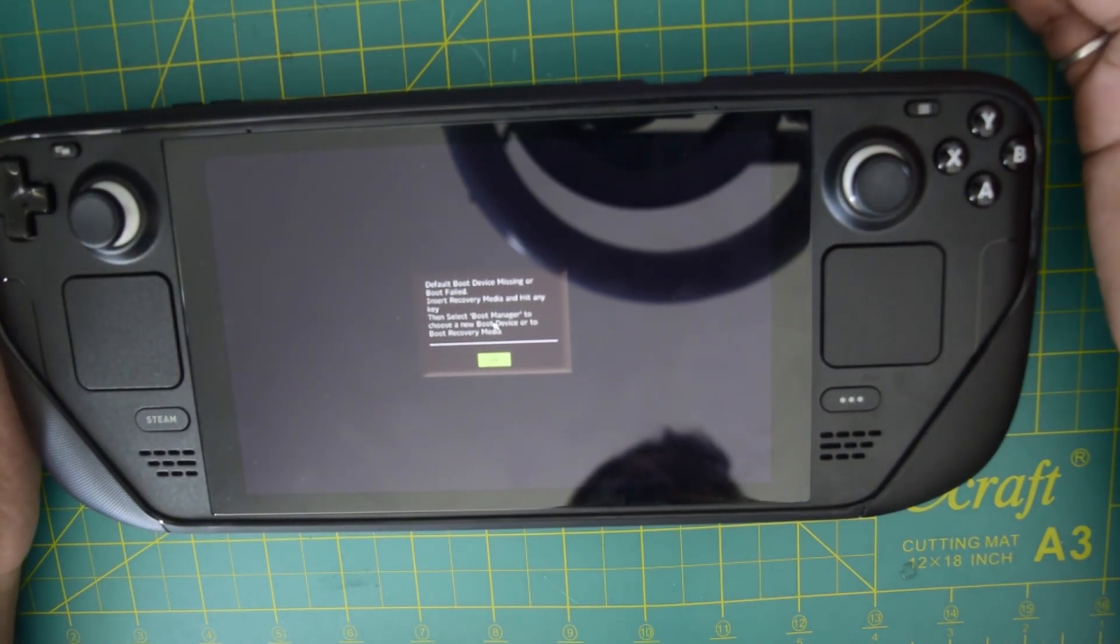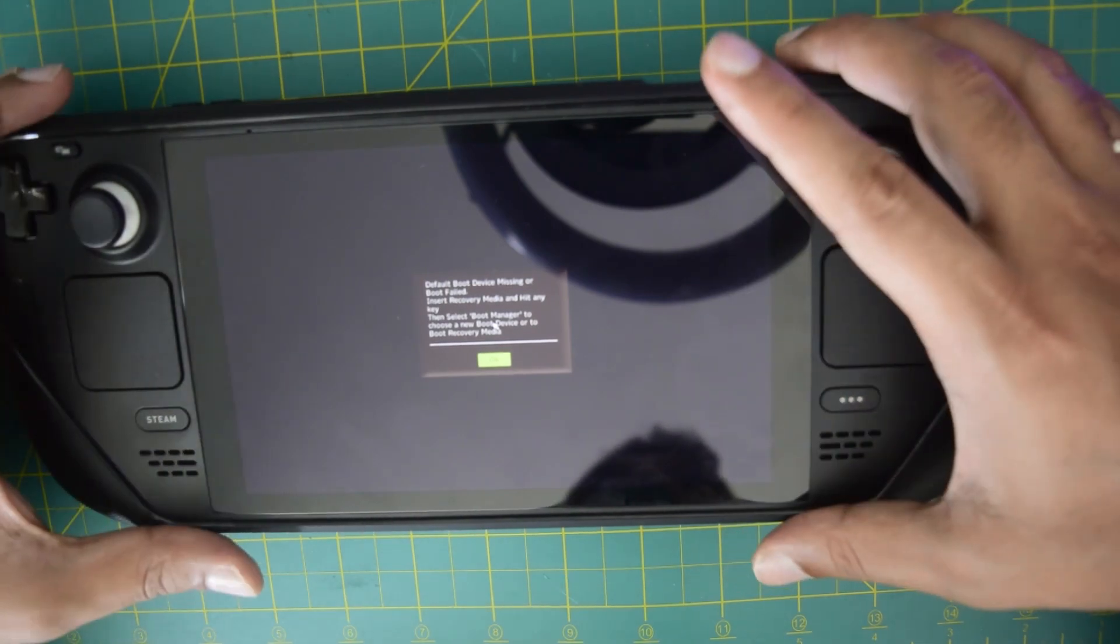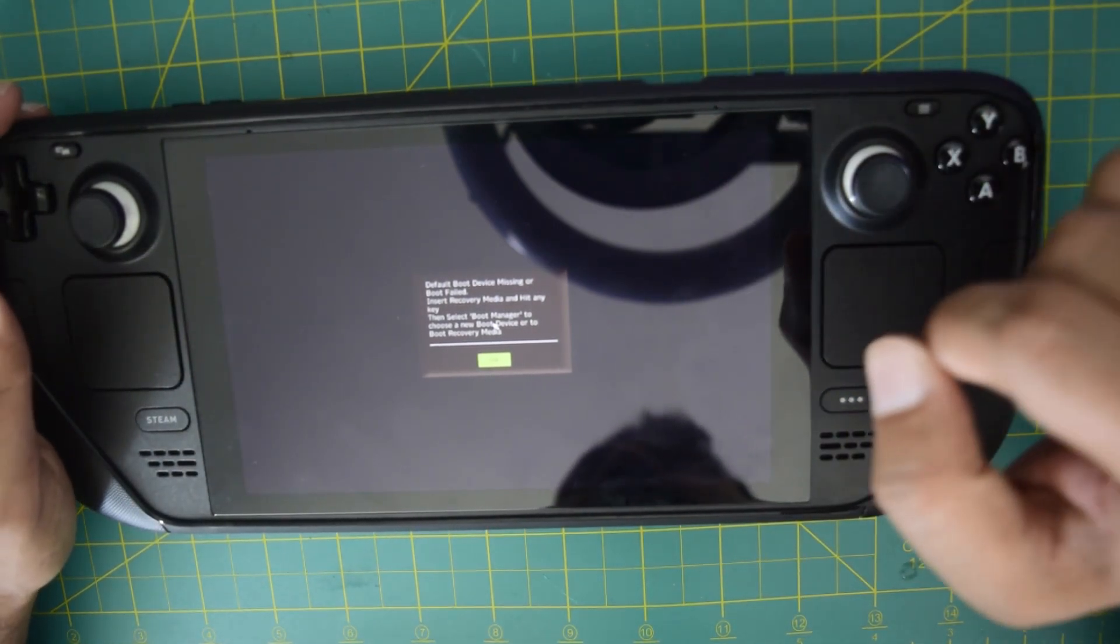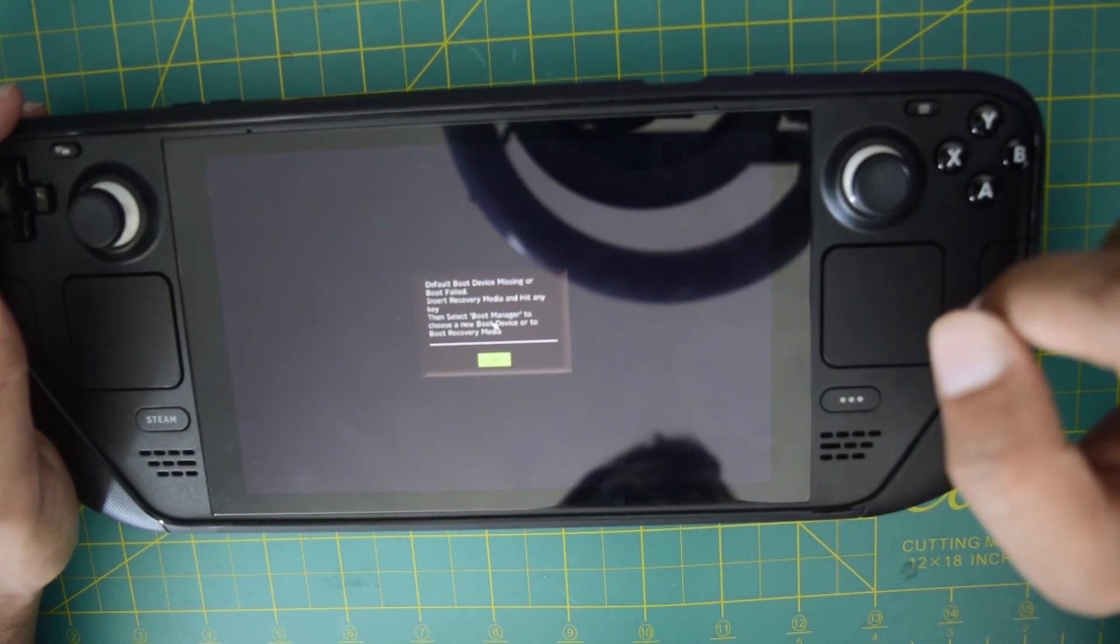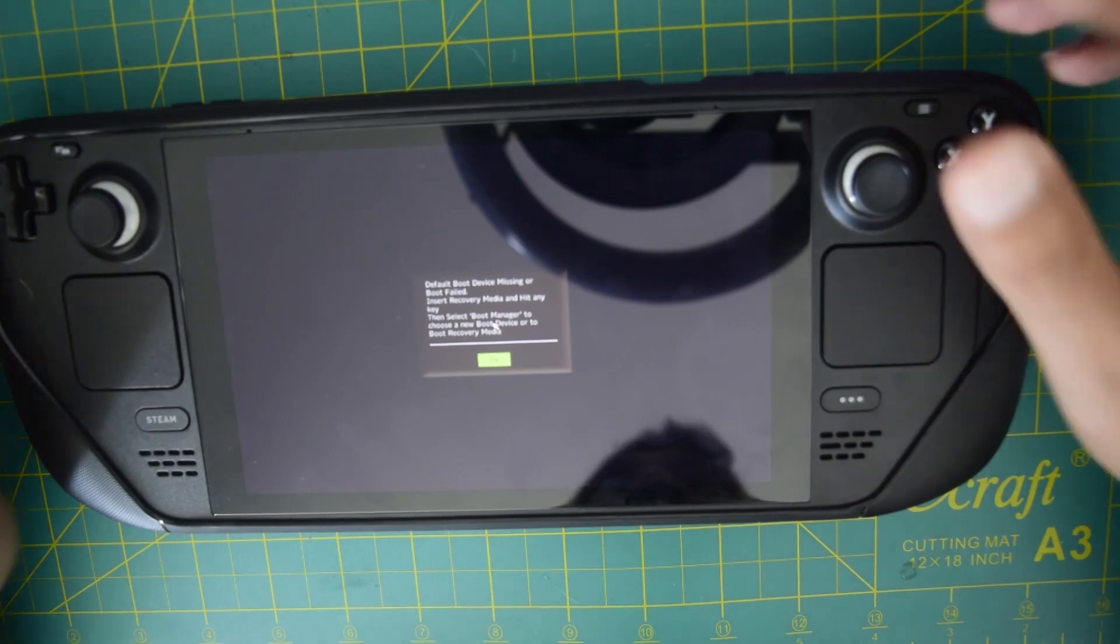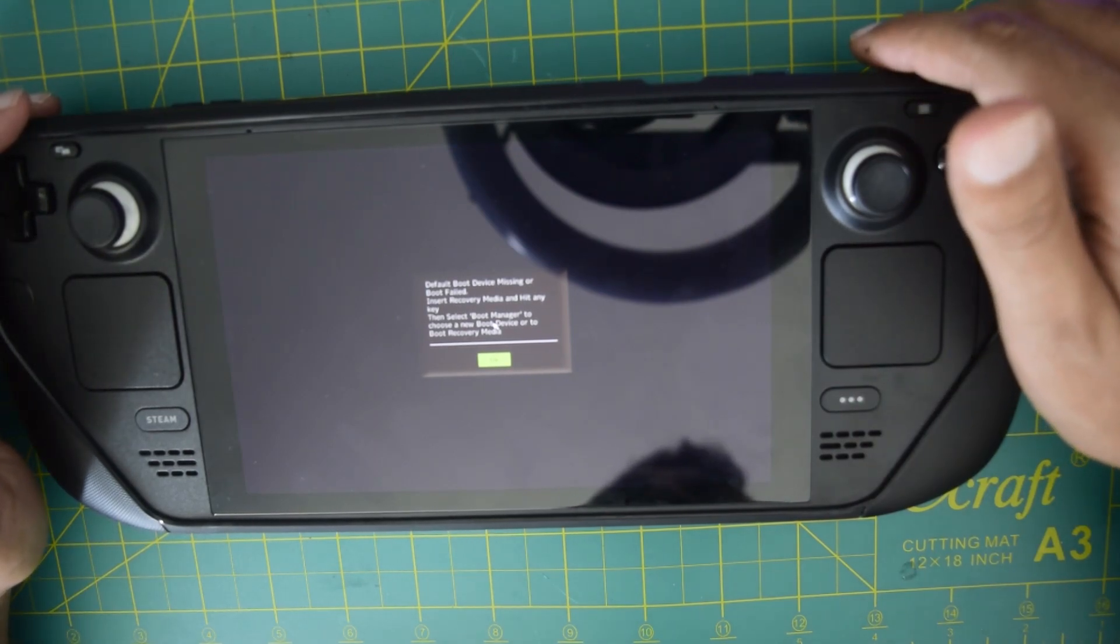So I need to load a recovery image so as to be able to recover the operating system. So that's what we are going to do here. Let's get on to the PC and let's get started.